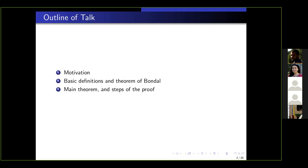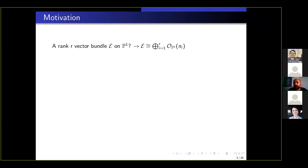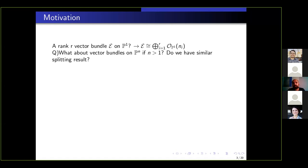Let me start with the motivation. If you have a rank r vector bundle on P1, we know the famous result: it always splits, meaning this vector bundle can be written as a direct sum of r line bundles. This is the result of Grothendieck. It is then very natural to ask whether we have a similar splitting result on higher dimensions — on P^n for n bigger than one. The answer is no, but we have a very nice characterization.